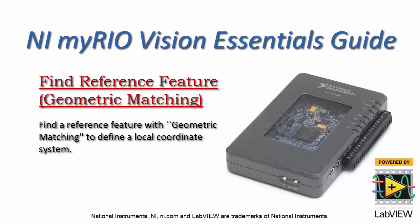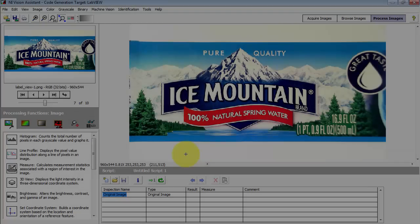Let's learn how to use geometric matching to find a reference feature that can be used to define a local coordinate system.